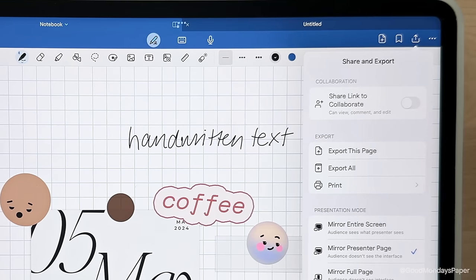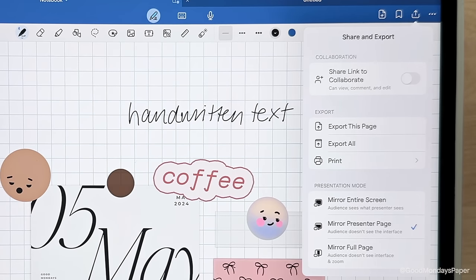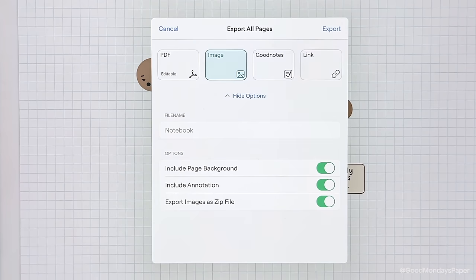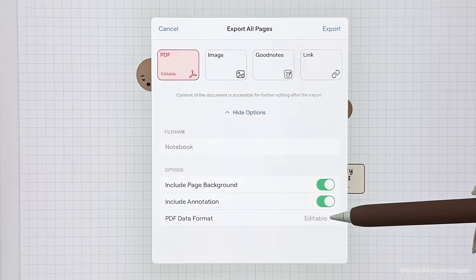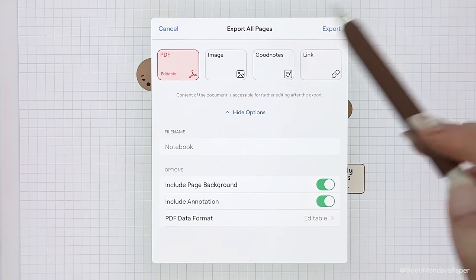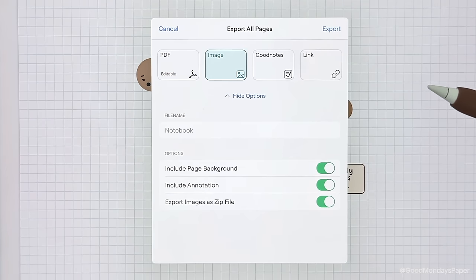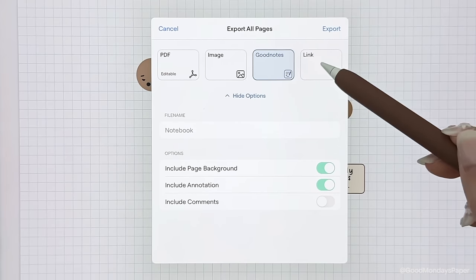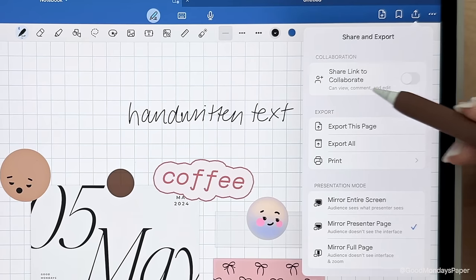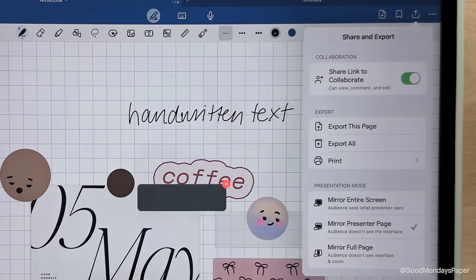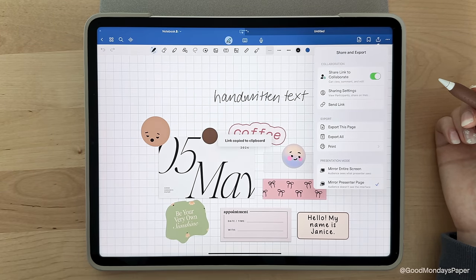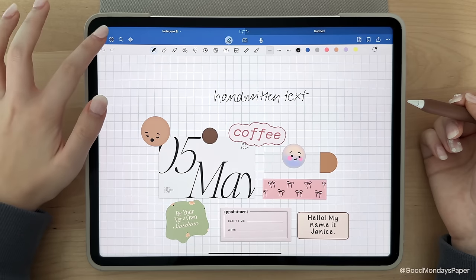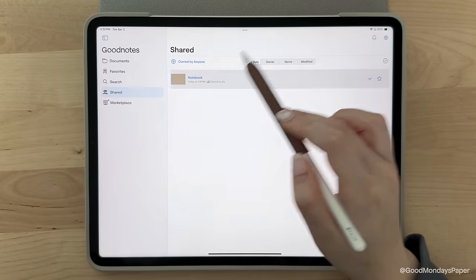Next is the share export icon. You can choose to export only a certain page or the entire document. You also have several file options for export. You can share it as a flattened or editable PDF, as an image which you can choose to compress into a zip file, or as a goodnotes file. A newer option is to share the document for collaboration within goodnotes so you can send the generated link to someone else who has goodnotes and they can write in the same document as you. Any documents that you've shared will appear under the shared tab on the goodnotes main page.